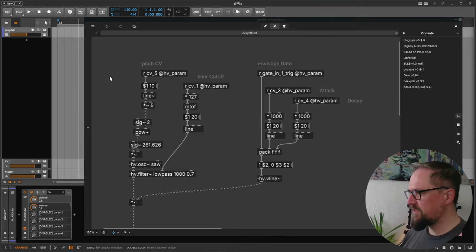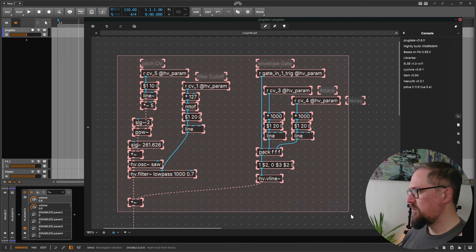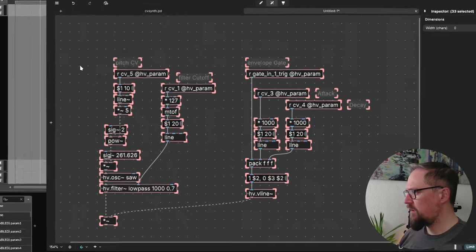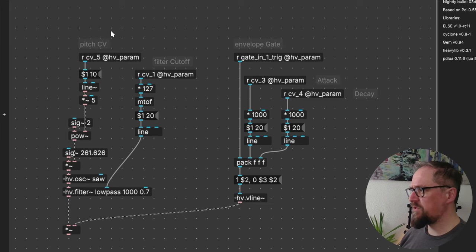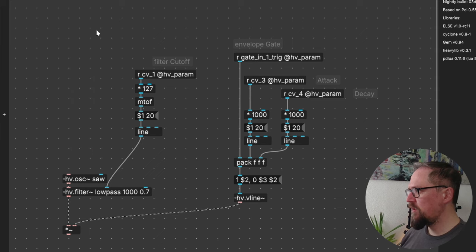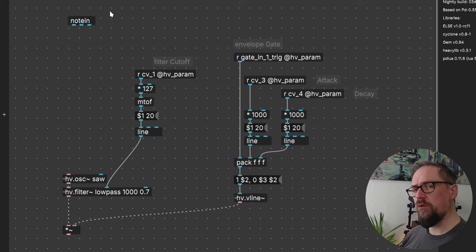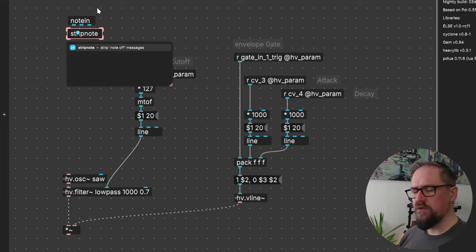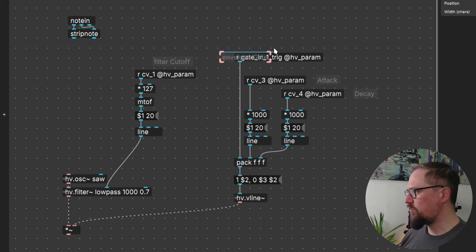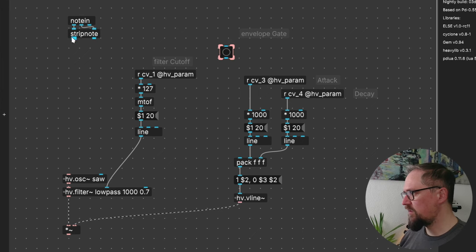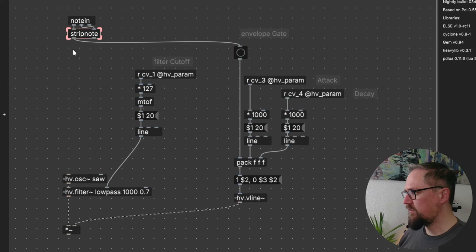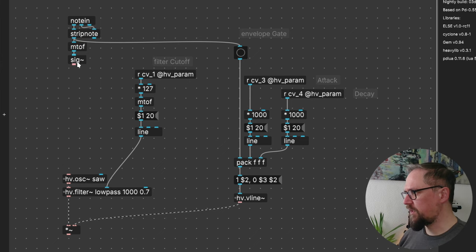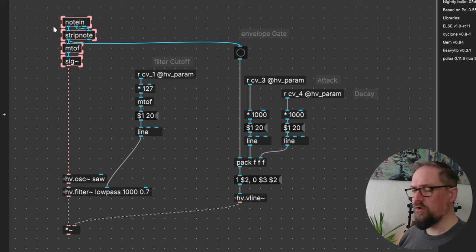So here we have the basic synth that we created in the previous episode. Let me copy this part of the patch and put it in a new one. And then instead of having a pitch CV input that we convert into a pitch value, we can just use a note in object from PD so we can receive MIDI. And then to keep things simple, I'll use the strip note. So we'll just use the note on events and that means that we don't need our gate input here. And we will just use these note events to bang our gate. And of course, we need to convert this into a frequency.